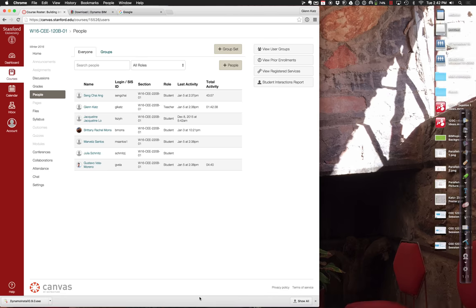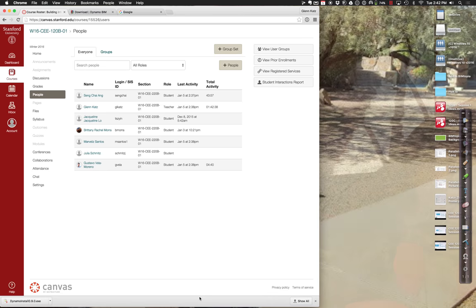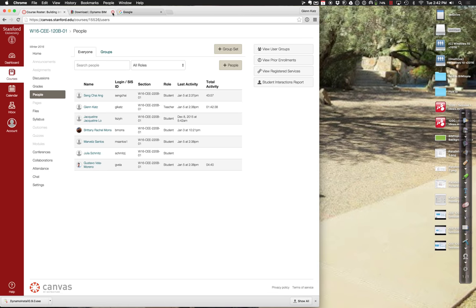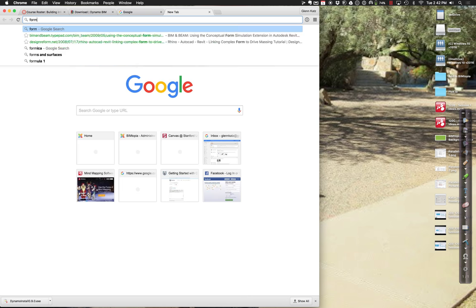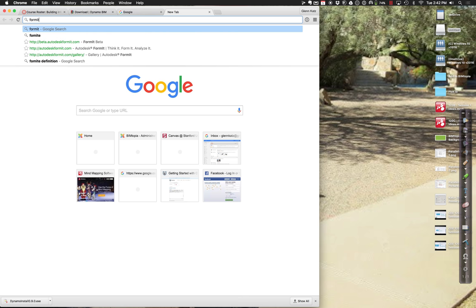I'm going to go out to Chrome — this works better in Chrome if you're going to follow along. You don't have to do this, but if you want to follow along, please do. I'm going to go to formit360.autodesk.com.